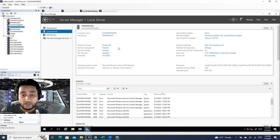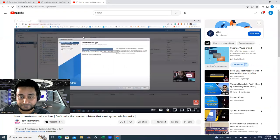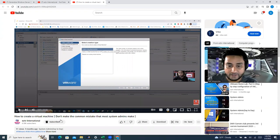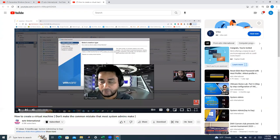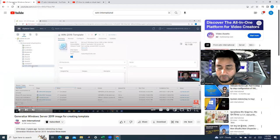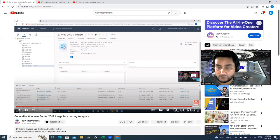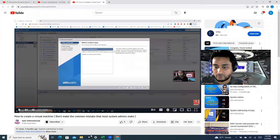I also have a video on how to deploy from a VMware template. You can watch those videos, or if you already know how to deploy a VM, just proceed. The key point is you need two virtual machines — on VMware or physical machines, either is fine.